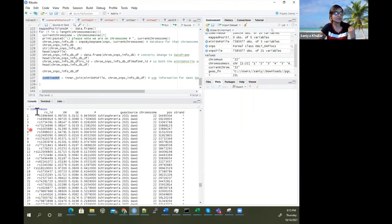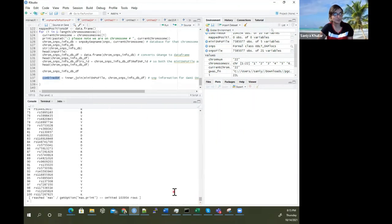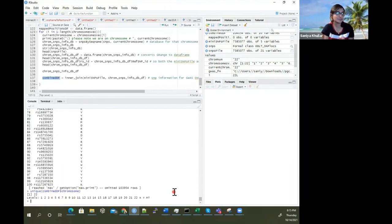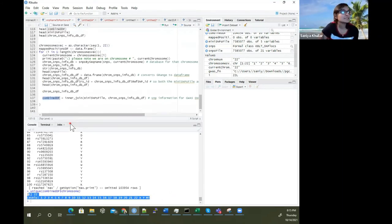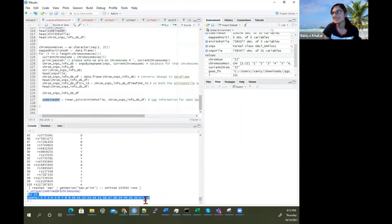If you don't believe me, you can see this is only for chromosome 22 by running unique() on the chromosome column — it's just chromosome 22. MT is for mitochondria; chromosome 22 is the only one here because we only looked at one chromosome.